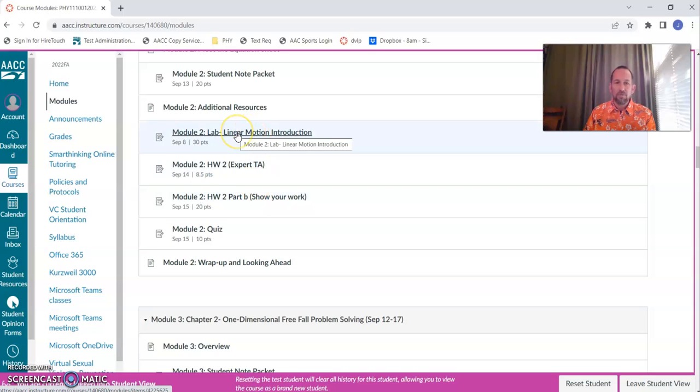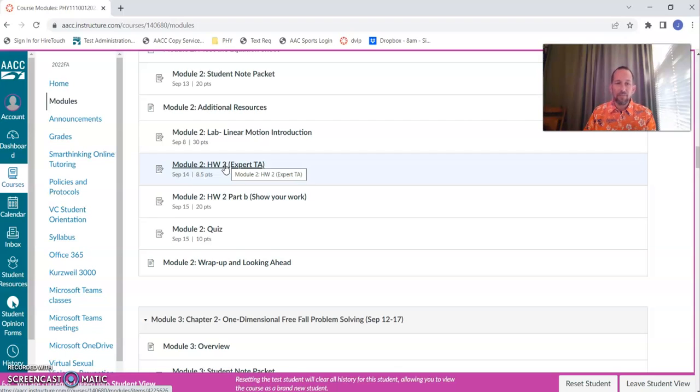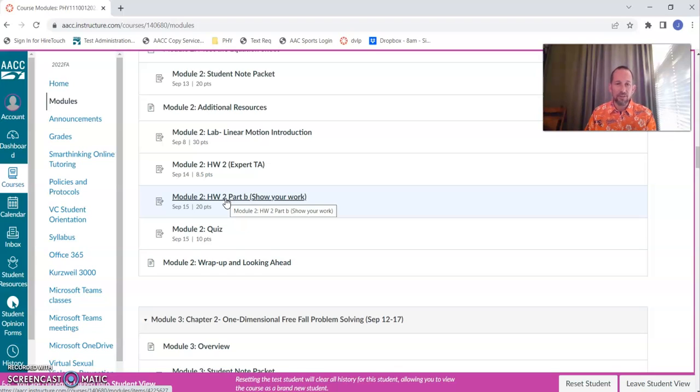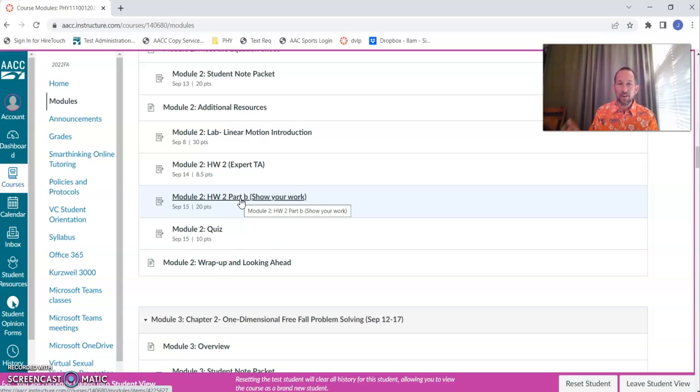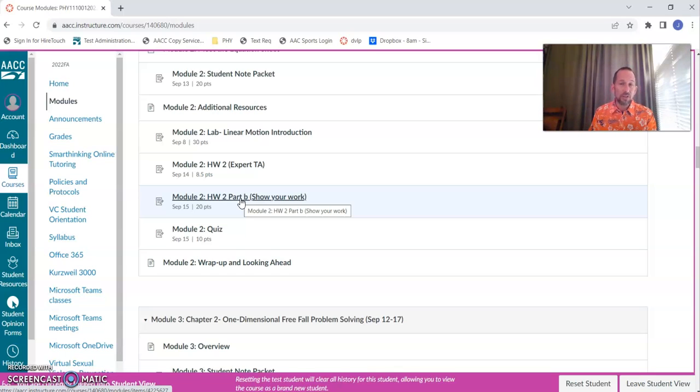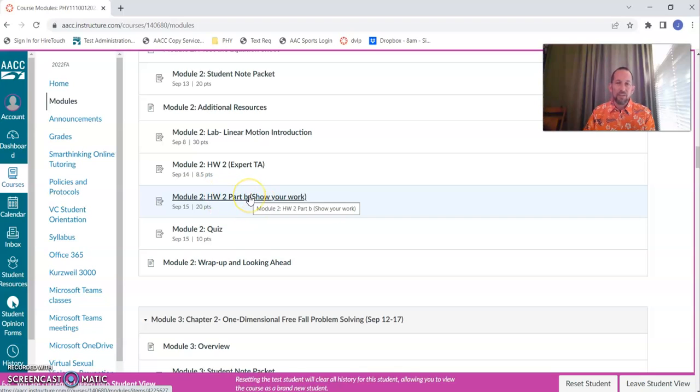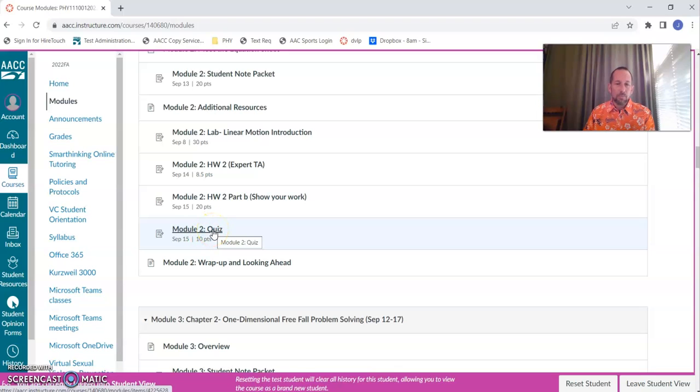Almost every module from two onward will have a lab. We'll have an Expert TA assignment, an online homework system where you'll input answers and you'll get immediate feedback. Then you will also need to turn in work. When you click on this assignment, you'll see what exactly I'm expecting from you in terms of showing your work. It's really important that each week or each module you're reading what it says in the assignment, because this Part B assignment is tailored to each problem within each assignment.